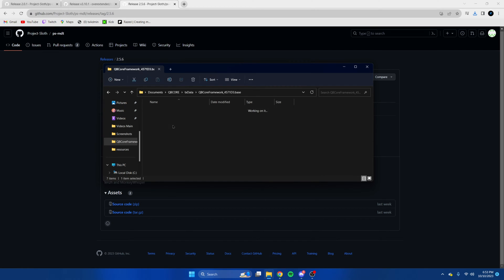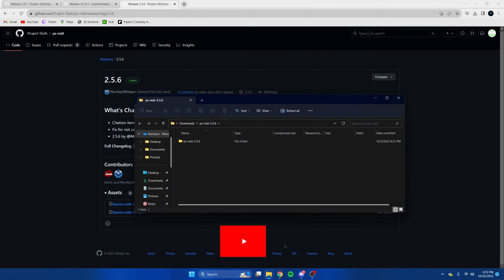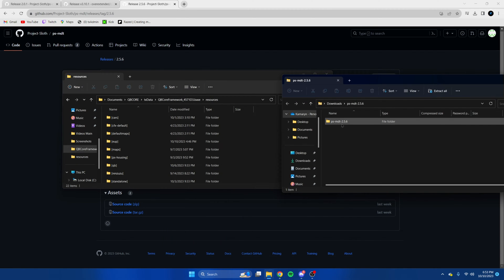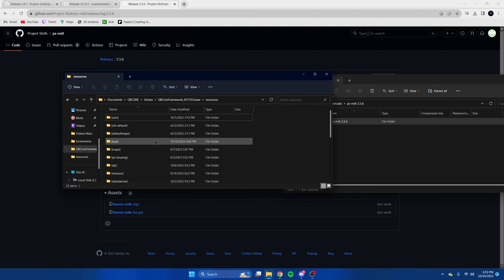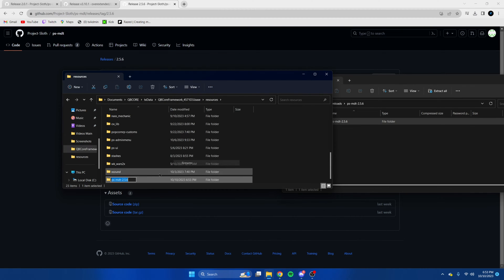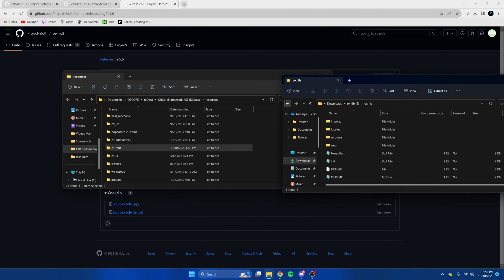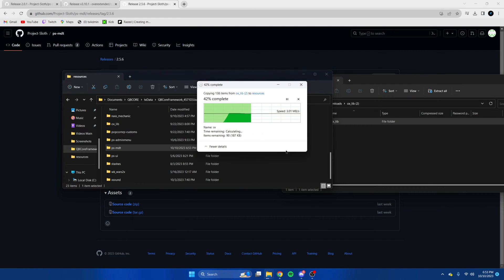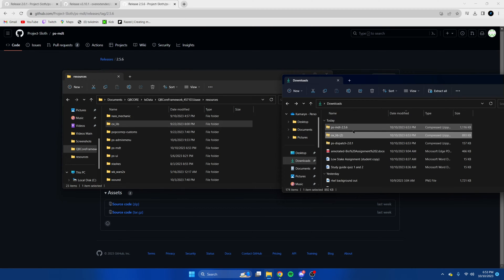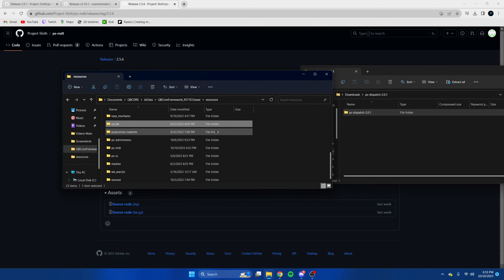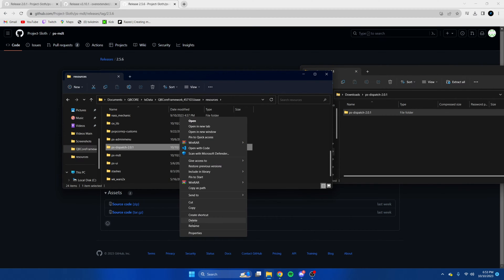Then we're going to open our server resources and start dragging them in. Remove the extra stuff from the end of the folder names. Drag this one in, just replace it, and then we'll drag this one in as well, removing the extra stuff from the end.